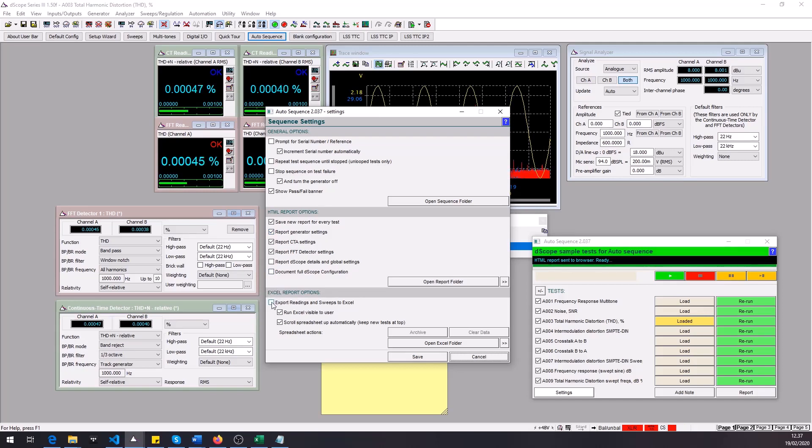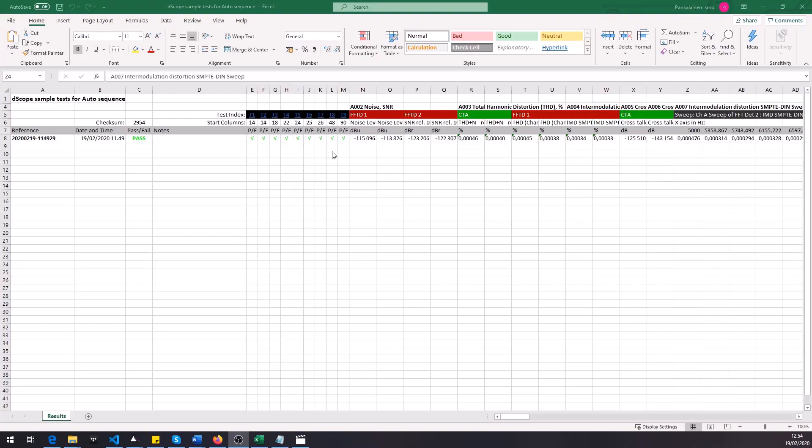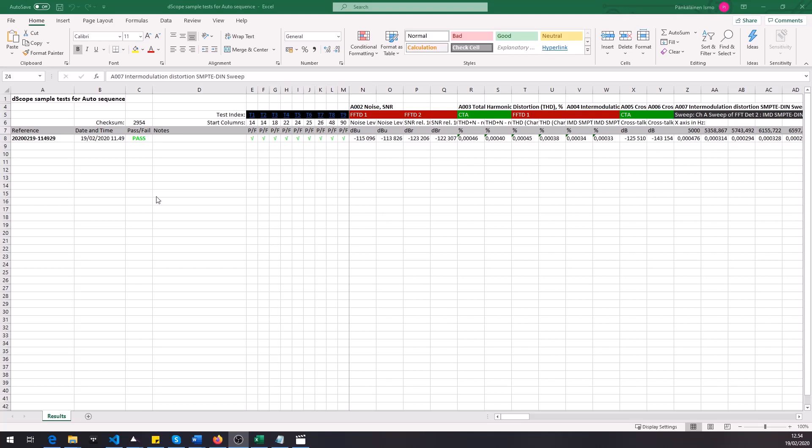So if you would check this the auto sequence tool would create an Excel sheet for us and I can show you an example. So this is an example of an Excel report for the auto sequence. This was created previously and automatically by the auto sequence. So it opens up Excel, creates the sheet, sets up all these headers for the different tests and creates a new row every time you run the sequence so that you get the date when it was started and the result for each test. It was a fail or a pass and then the numerical results.